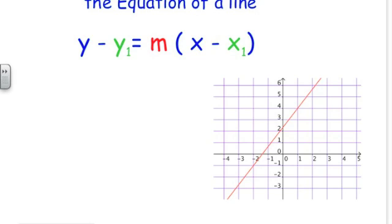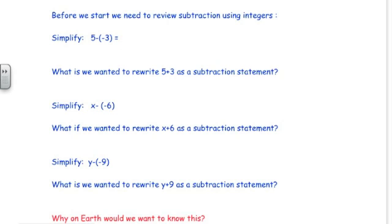The slope-point form is useful when we have a line that crosses the y-axis and the point where it crosses is not a whole number. Before we start into slope-point form of the line, there's a skill that you need to have, and it comes from the rules we use for subtracting integers.